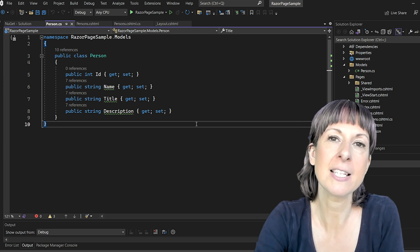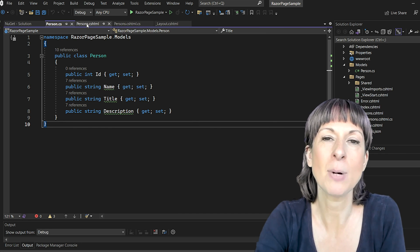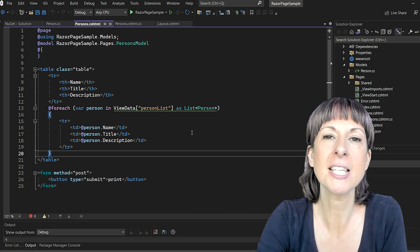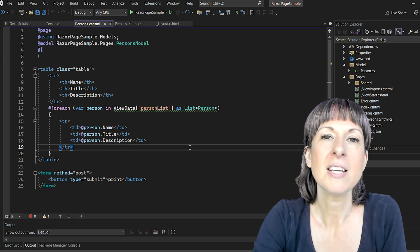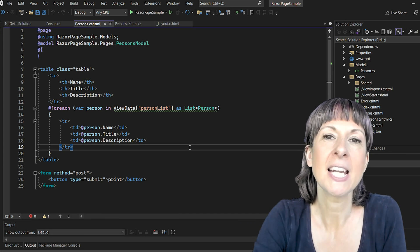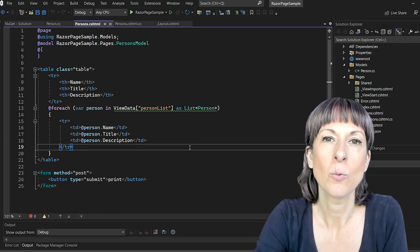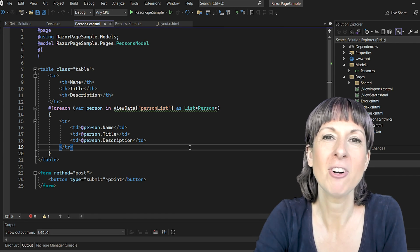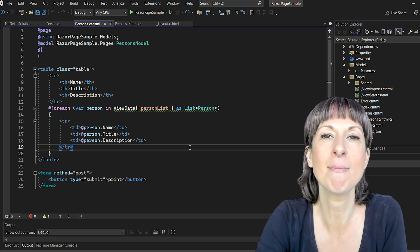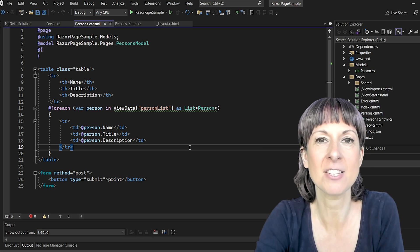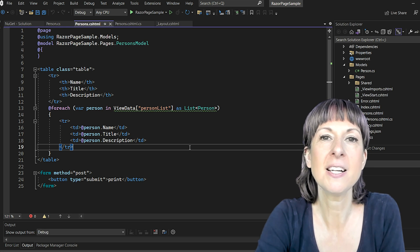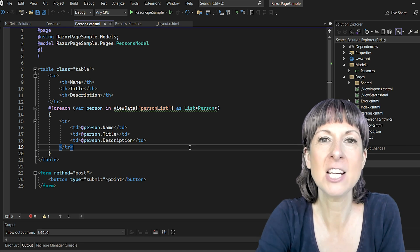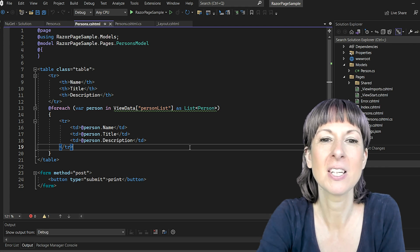Now let's move on to the razor view, and this is where our list of persons is going to be displayed. This code presents a simple table. We loop through each person in our view data and display their name, title, and description, and this will be our trigger to print the page to a PDF document.